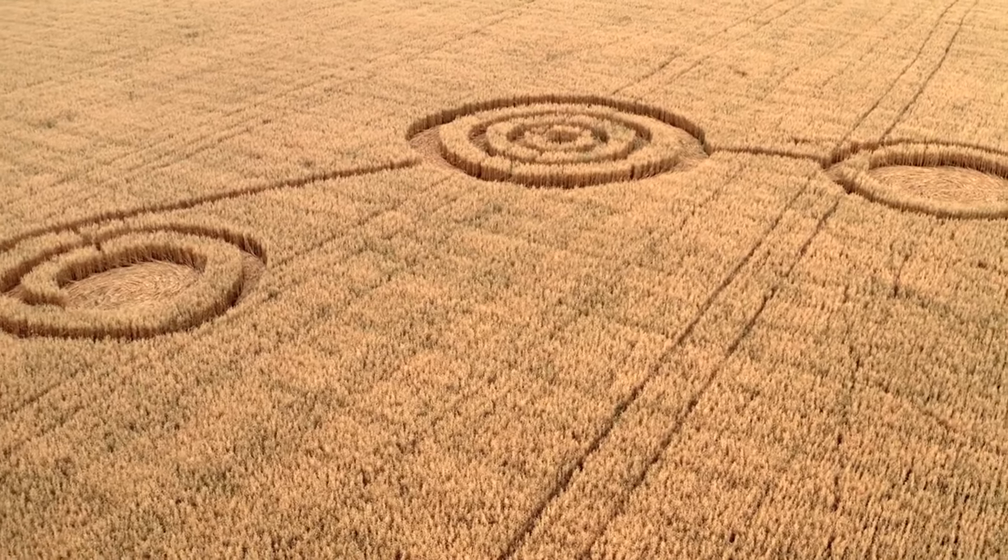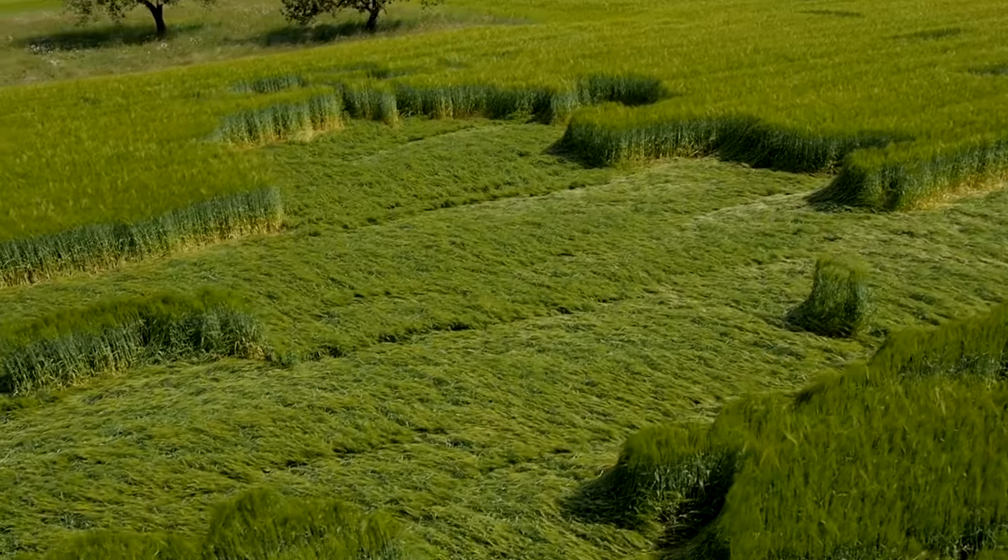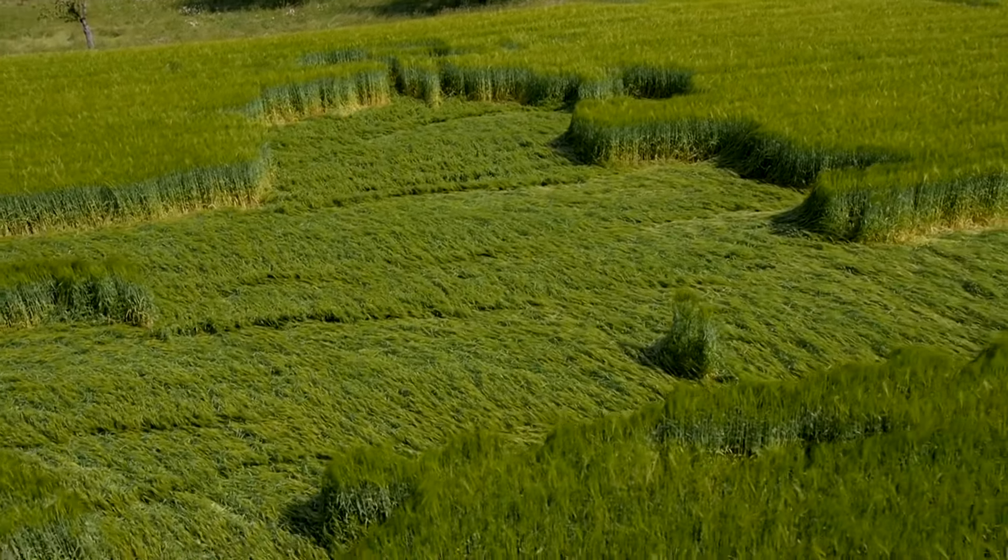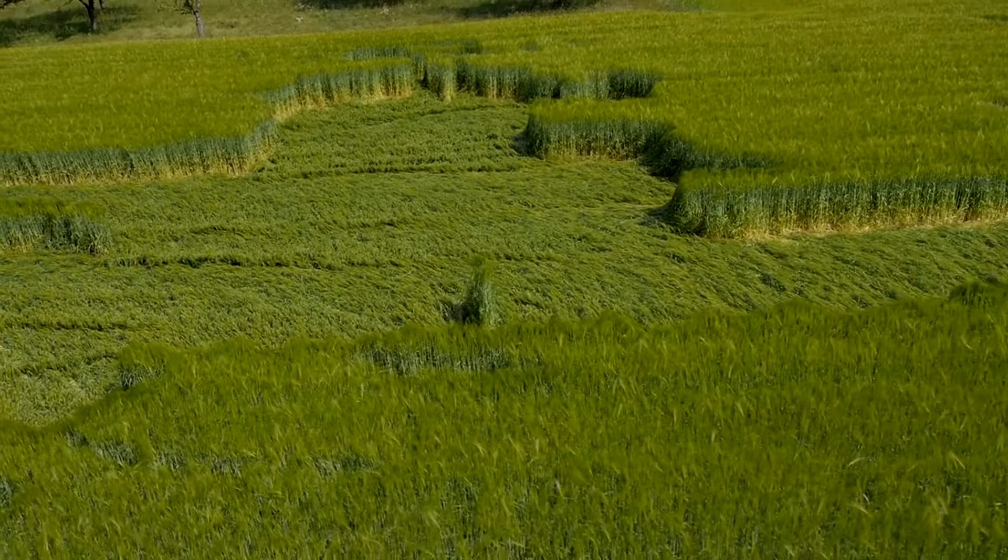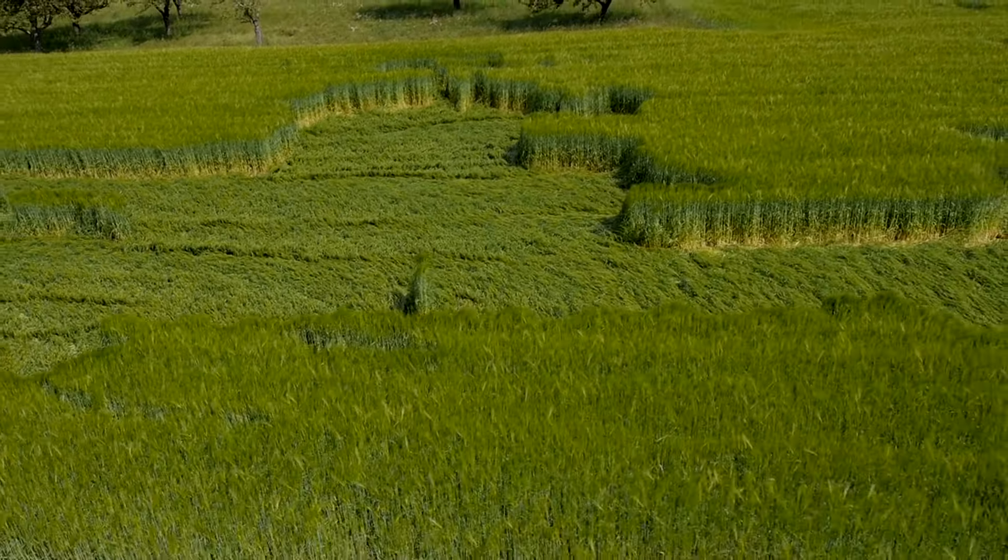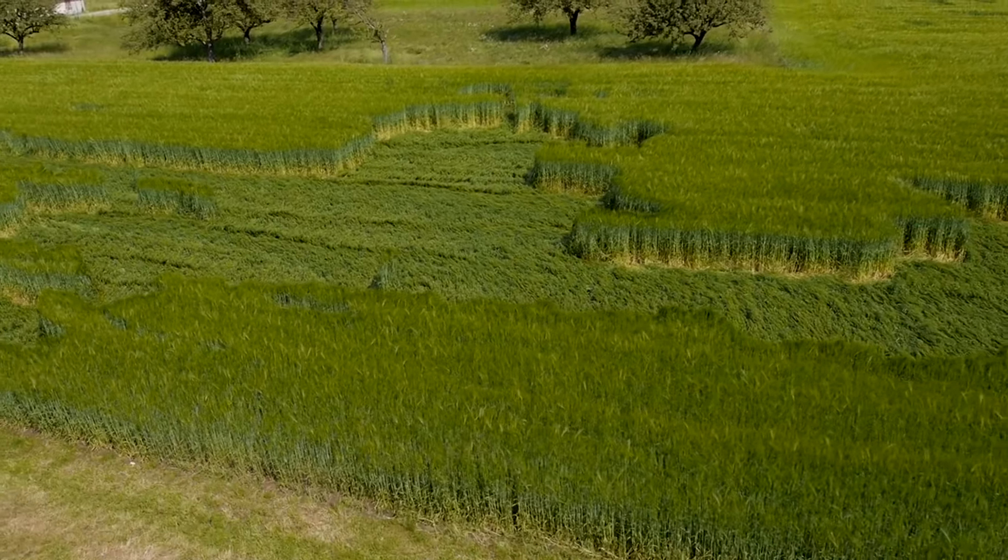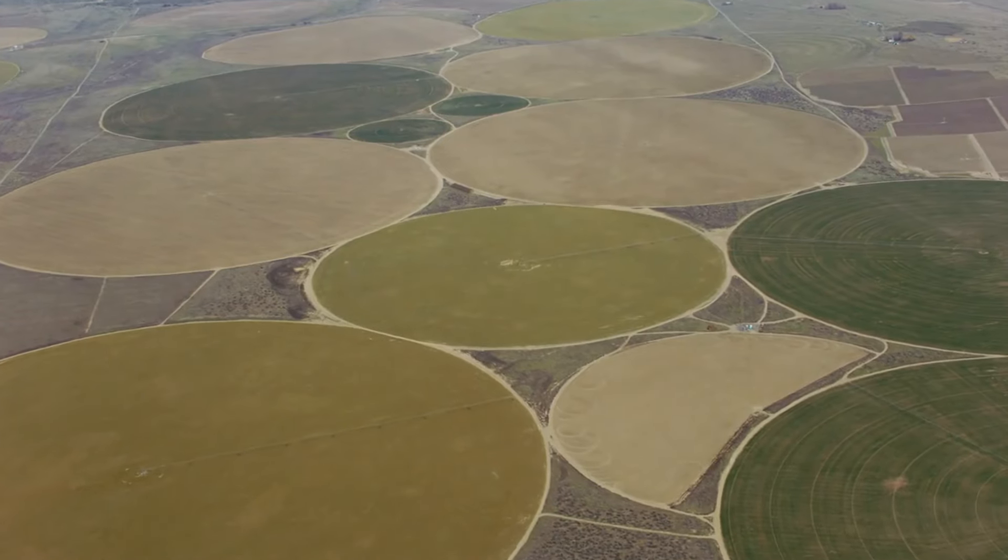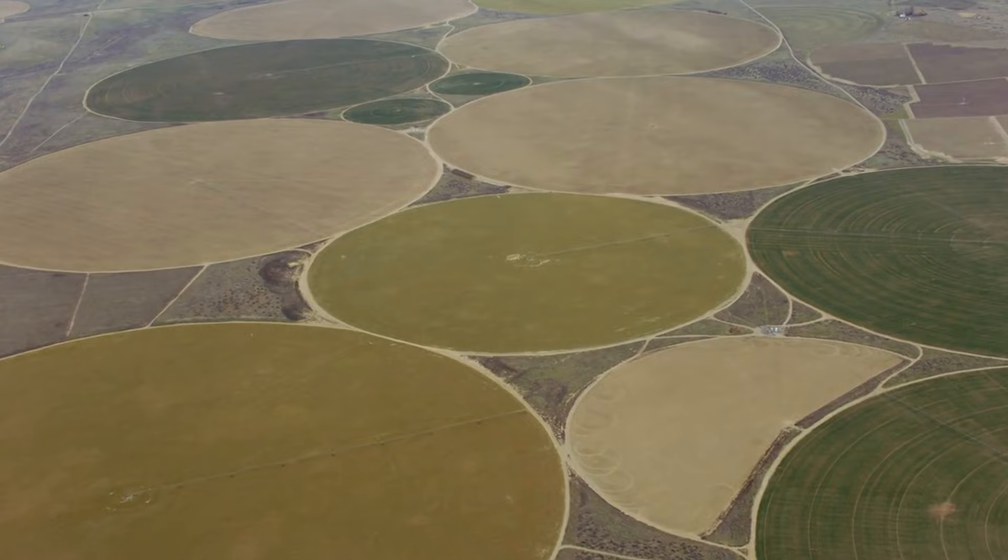Myth number 24. Crop circles are created by aliens. Crop circles are intricate patterns that appear in fields and are usually created by humans as hoaxes or forms of art, not by extraterrestrial visitors. The designs are typically man-made and can vary widely in complexity.